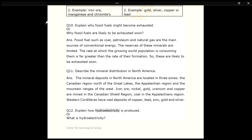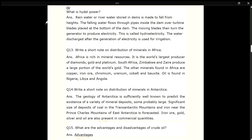Q12. Explain how hydroelectricity is produced. ANS. Rainwater or river water stored in dams is made to fall from heights. The falling water flows through pipes inside the dam over turbine blades placed at the bottom of the dam. The moving blades then turn the generator to produce electricity. This is called hydroelectricity. The water discharged after generation of electricity is used for irrigation.